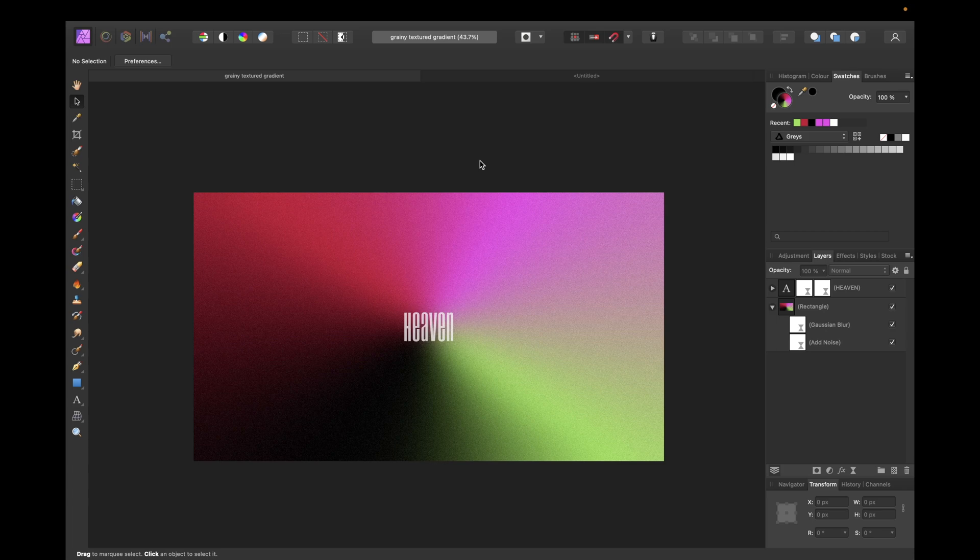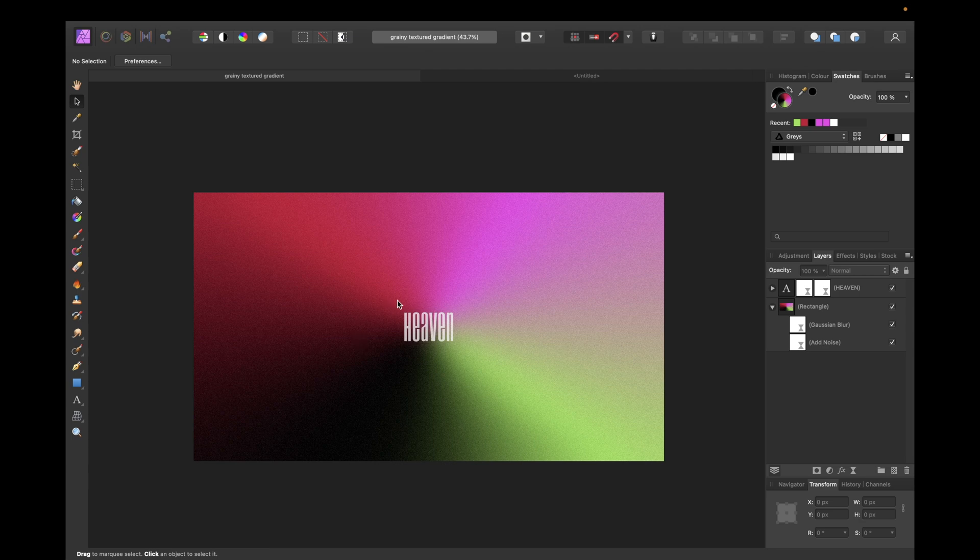Hey guys, in today's tutorial we will together create a grainy textured gradient using Affinity Photo like the one you see right here with some cool little text inside so you can use it as a wallpaper or whatever you want, also as a background for your graphic design work.